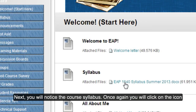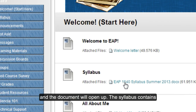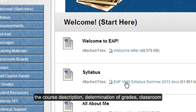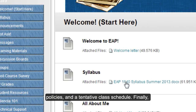Next, you will notice the course syllabus. Once again, you will click on the icon and the document will open up. The syllabus contains information such as the required text or texts for the course, the course description, determination of grades, classroom policies, and a tentative class schedule.